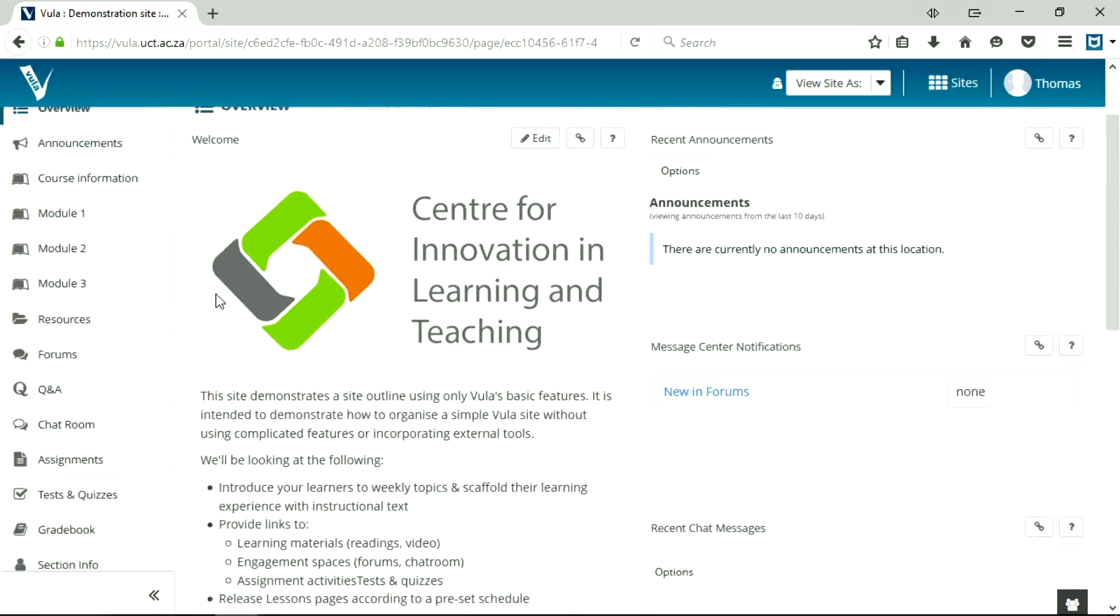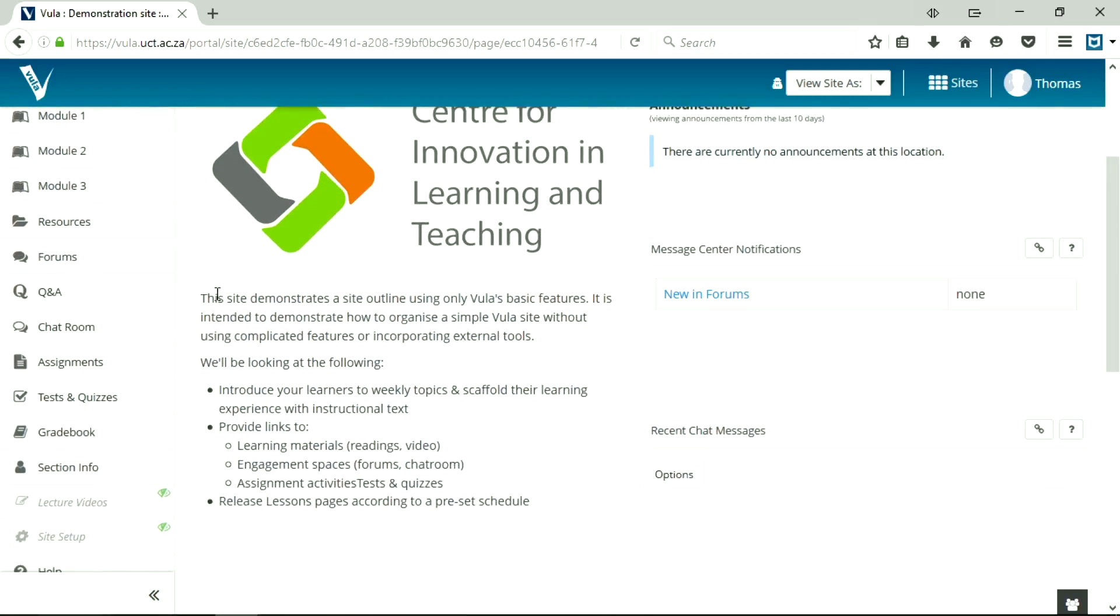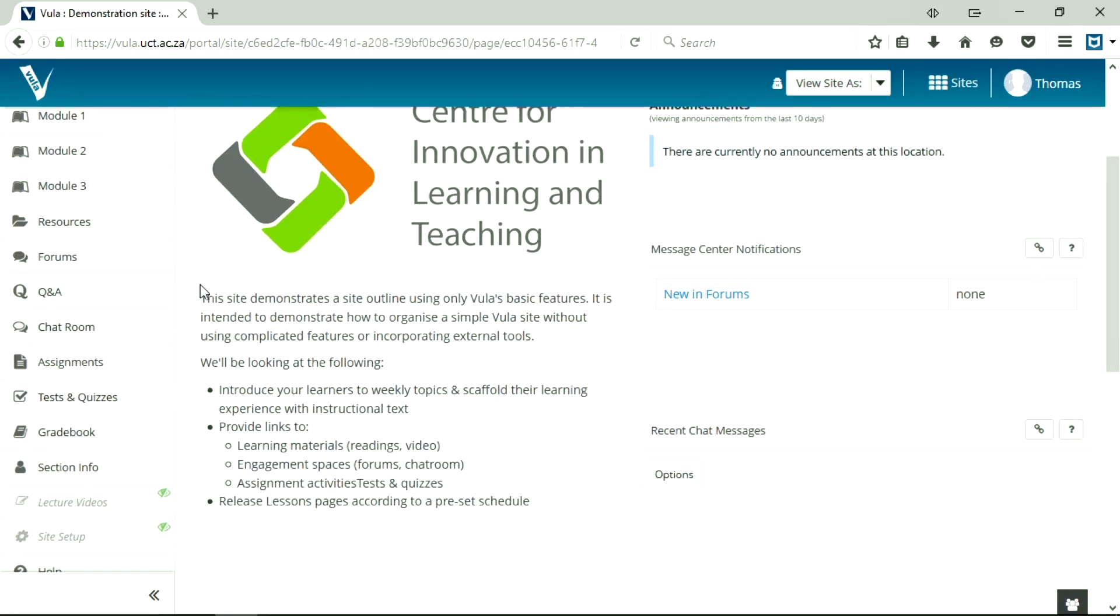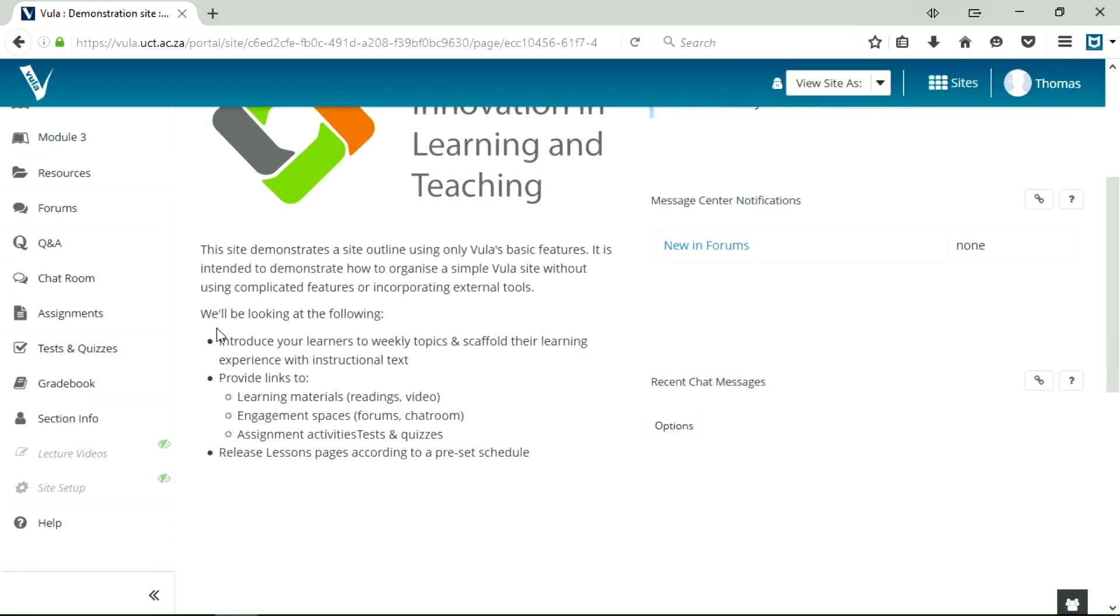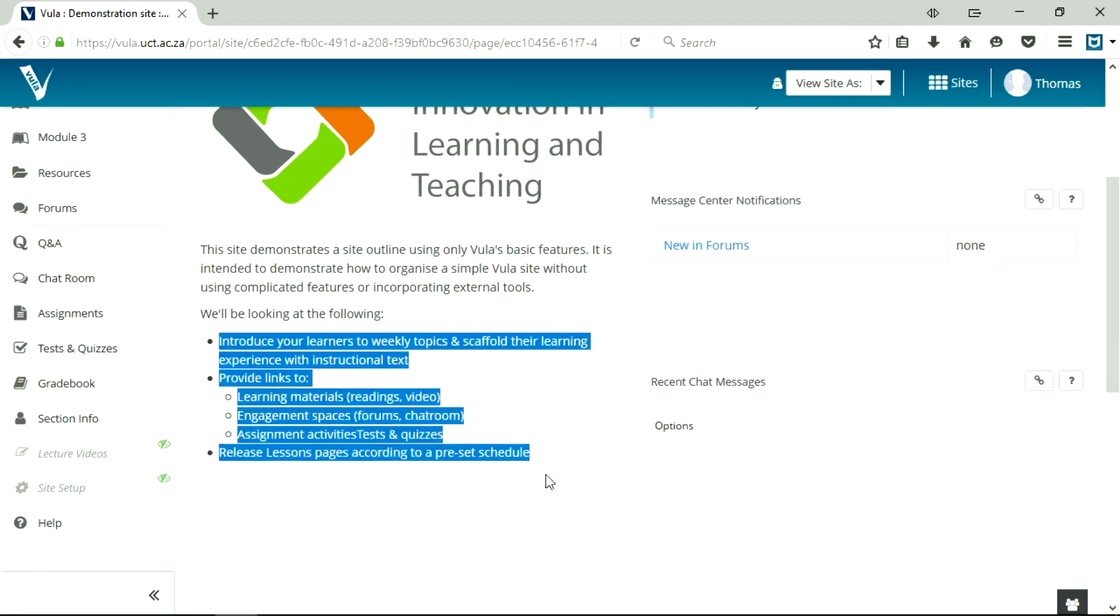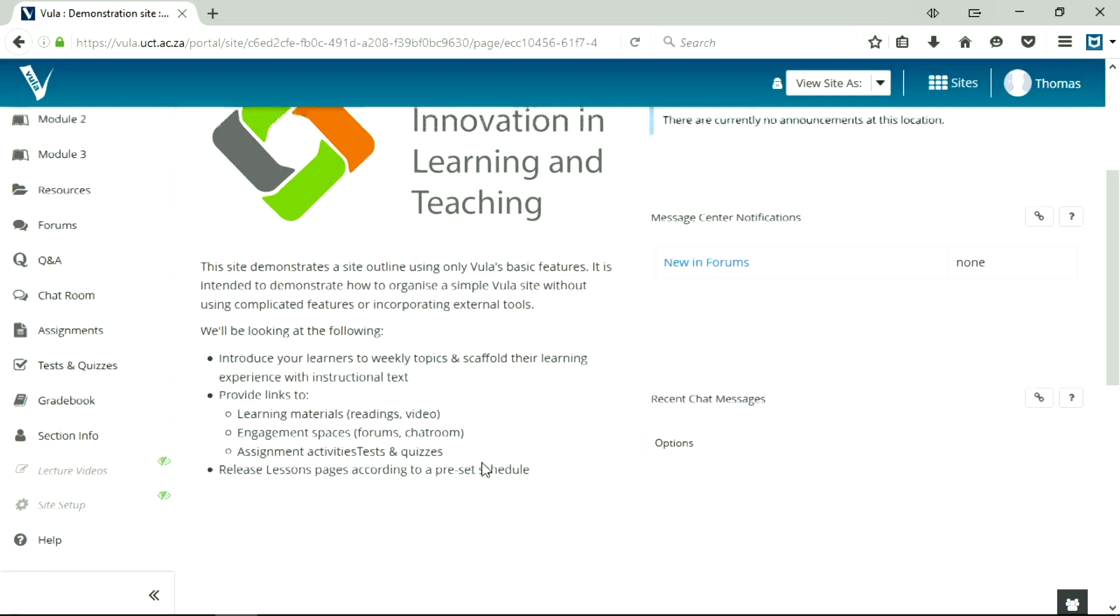I'm going to start with a bit of an overview. So as mentioned, this site will demonstrate only basic Vula features, so you don't have to use anything complicated or external tools or anything like that. I'll be looking at primarily the lessons tools. So let's get started.